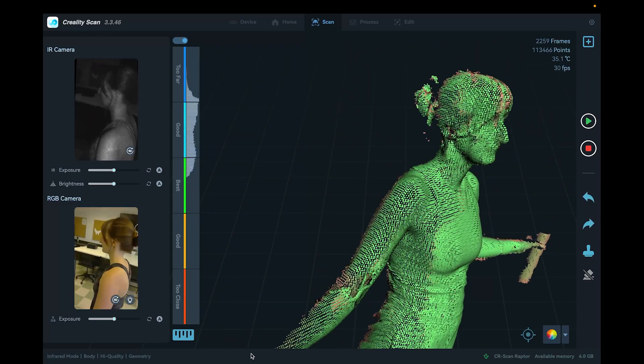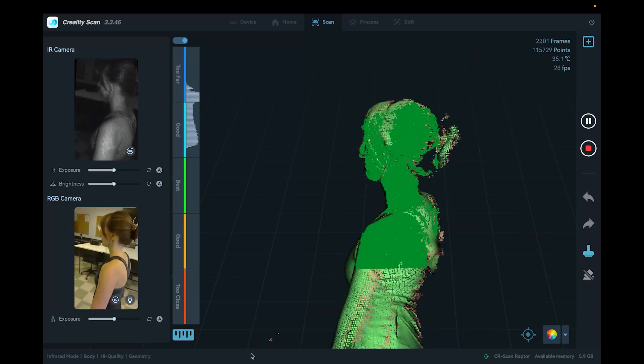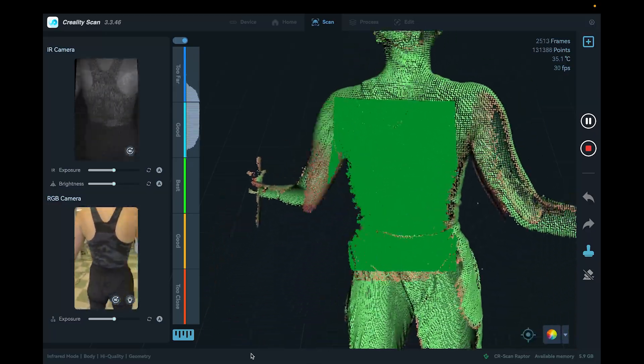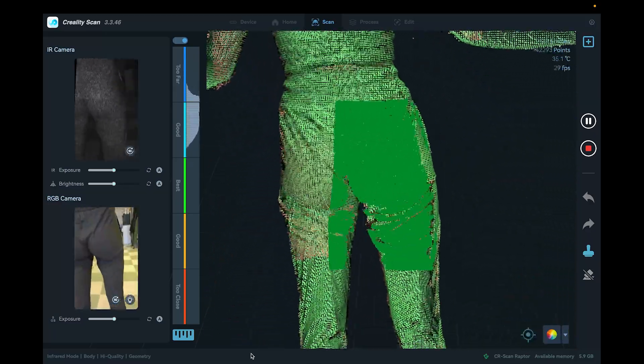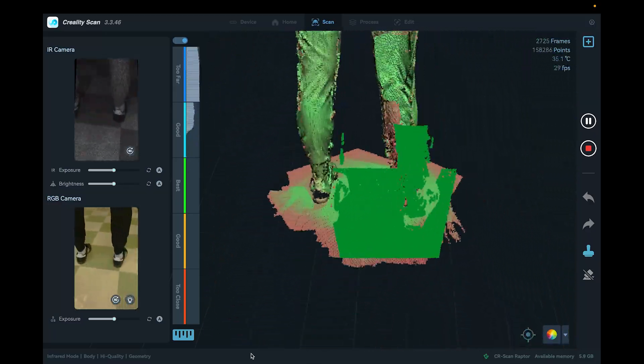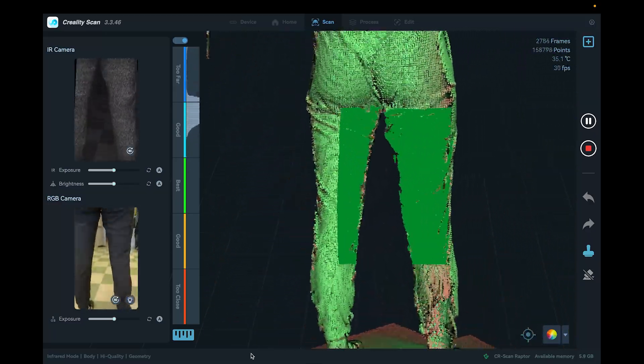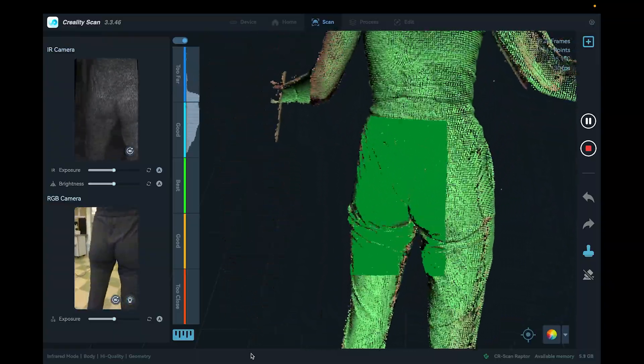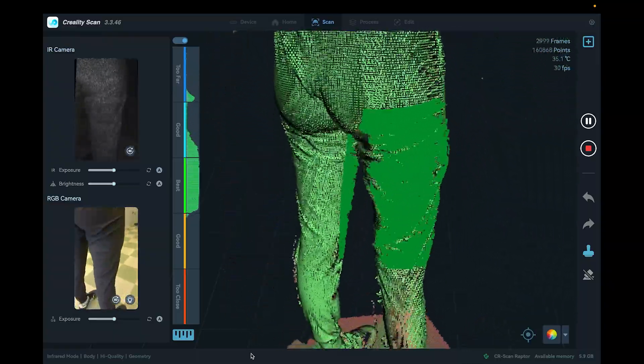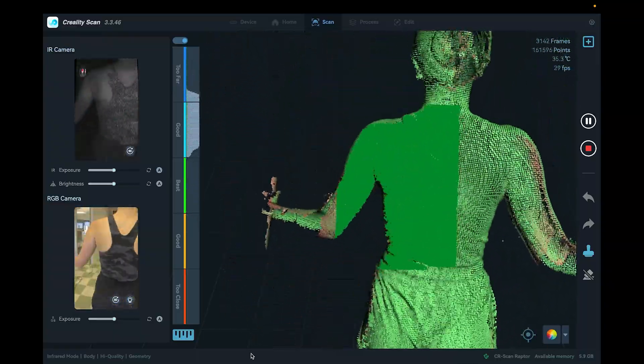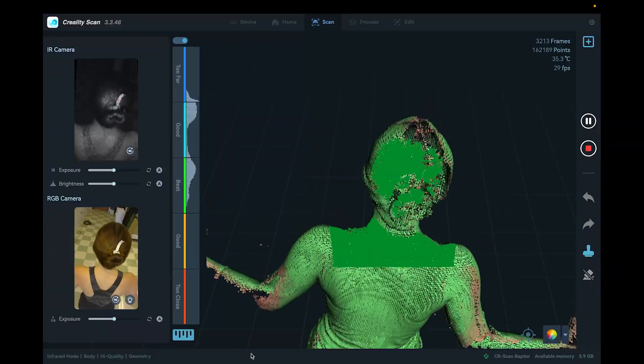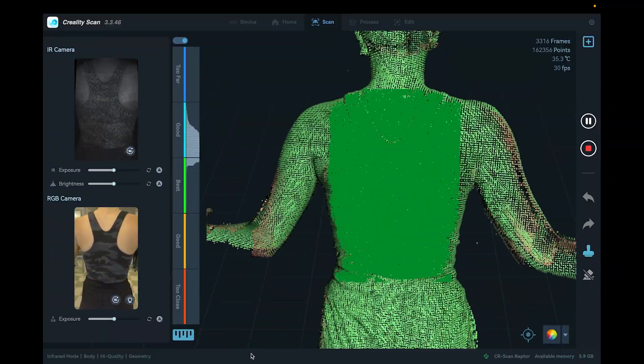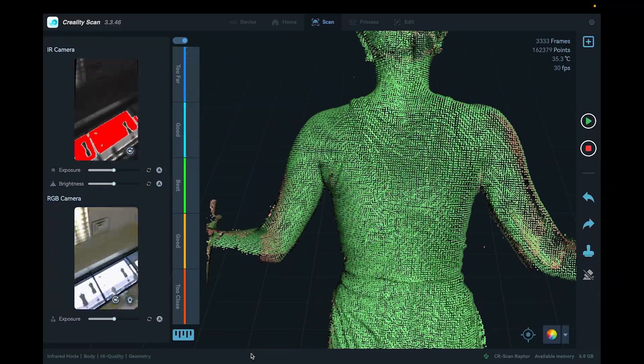As I'm scanning, notice how my scanner tells me that I need to keep consistent distance from the scan. If the tracking gets lost, I return to an easy to identify location like the front or back chest until it recognizes where I'm at. If the scan messes up, I can pause and undo the mistake and then start again from an easy to identify location.